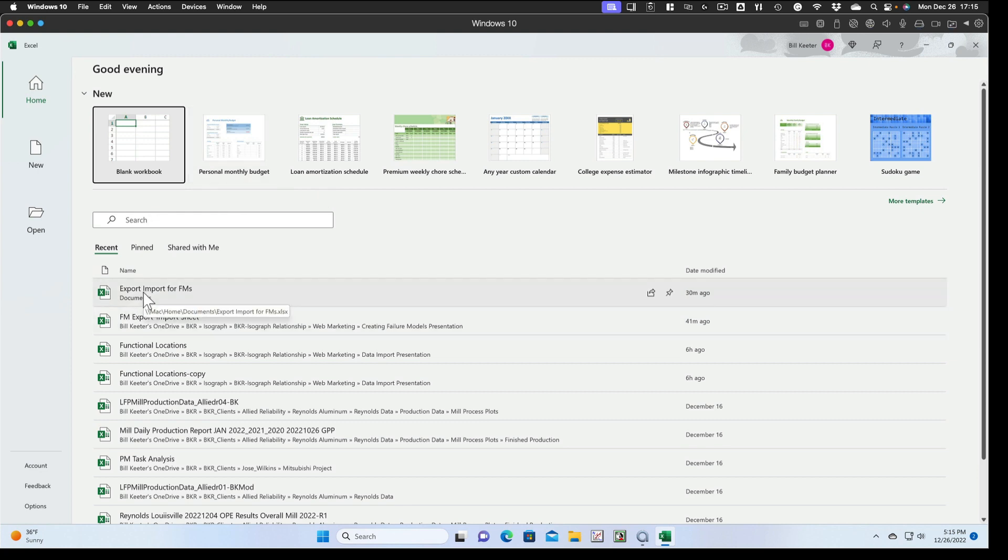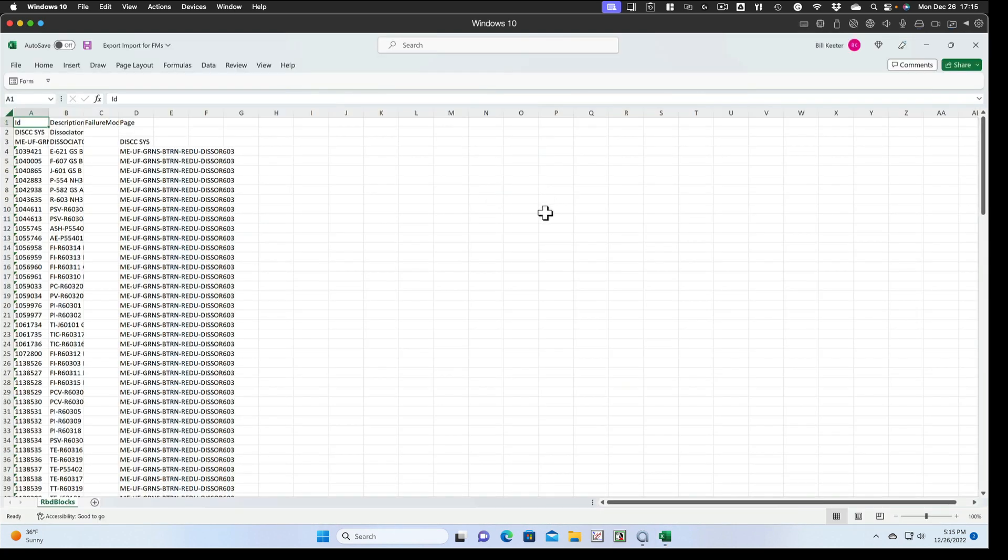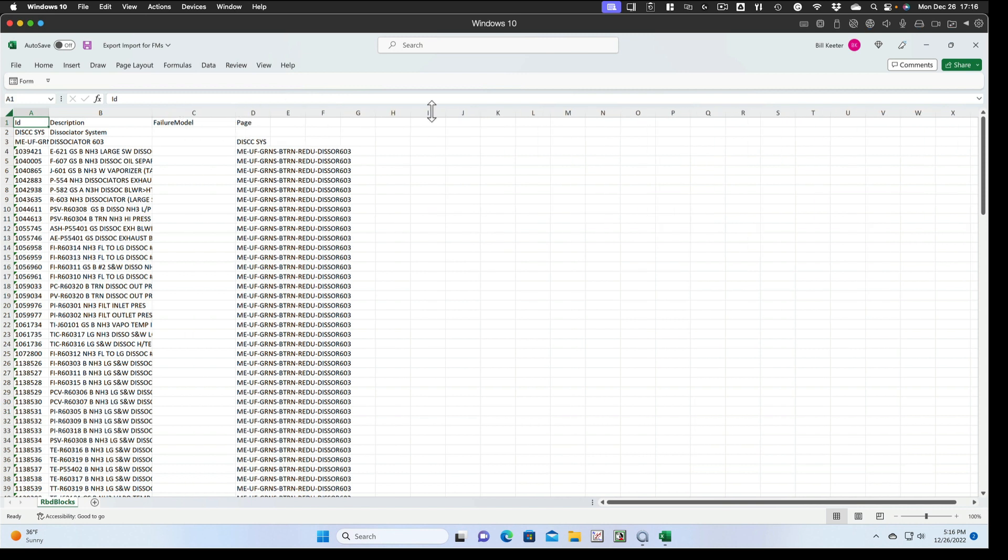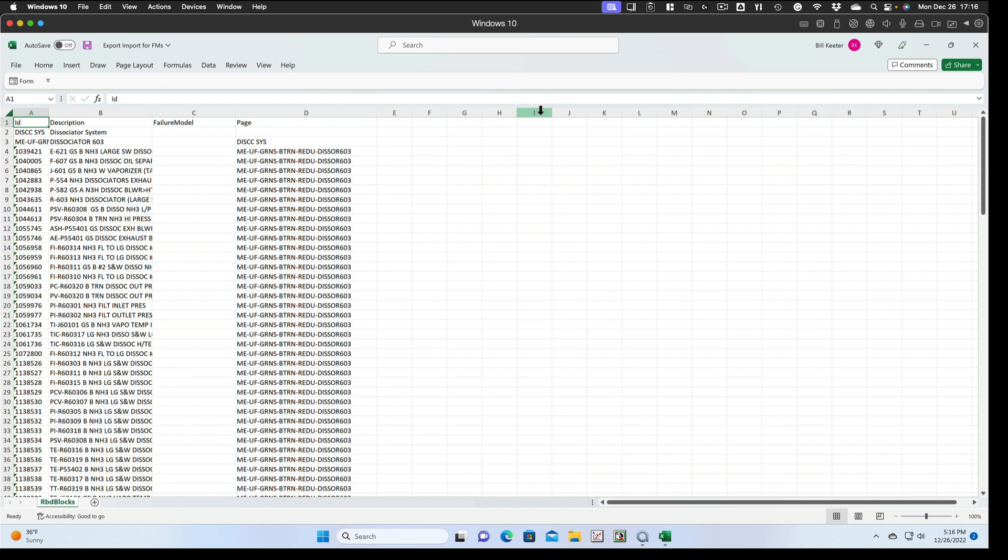Here we can see it's this file that's saved in documents. We open that file. We can see we've got the ID, the description, column for the failure model, and the page.